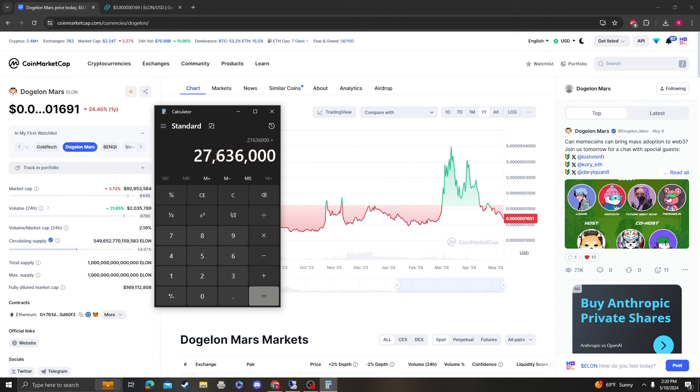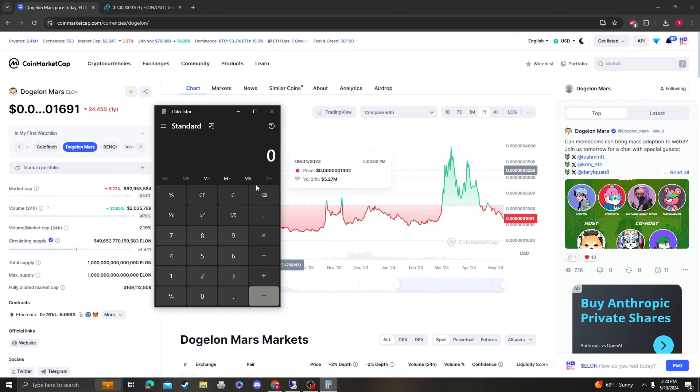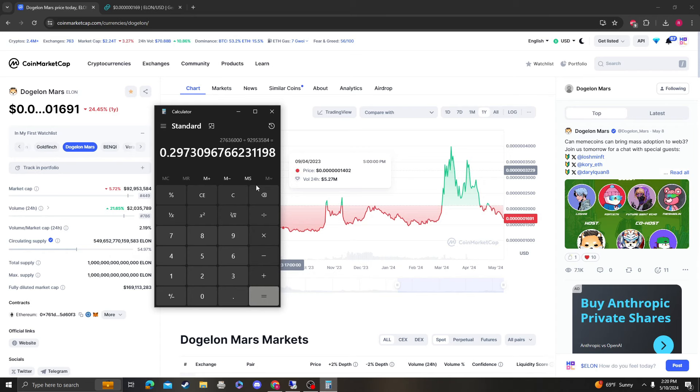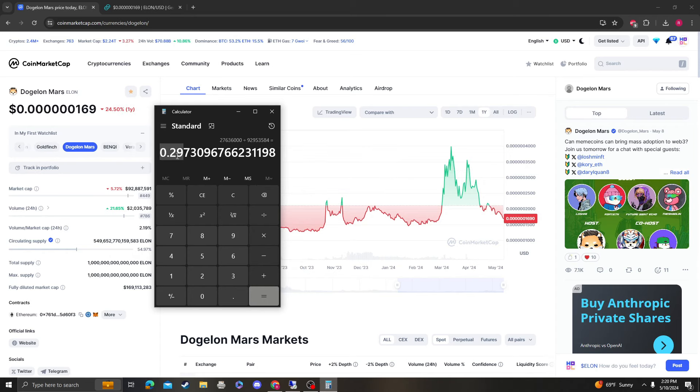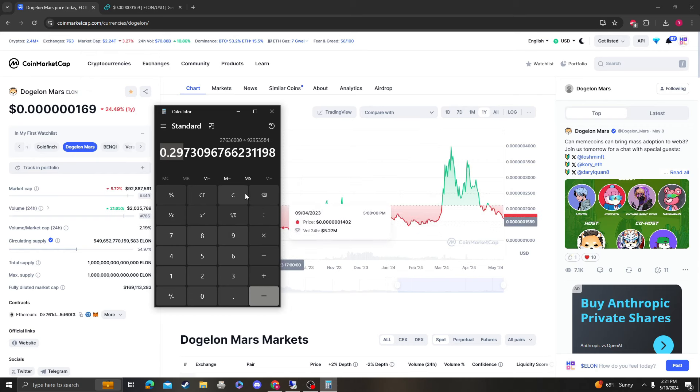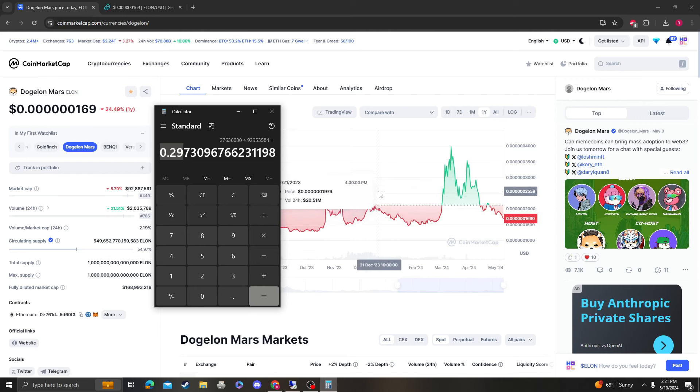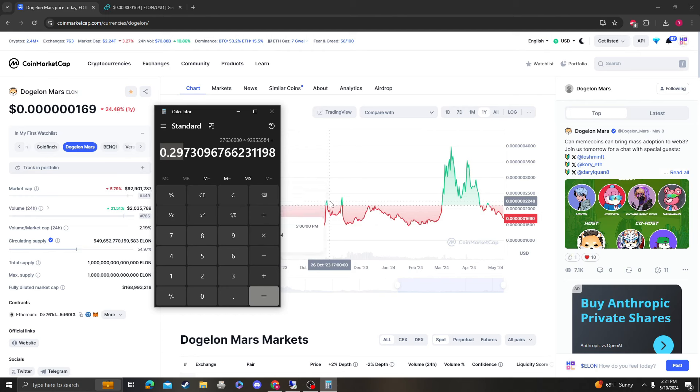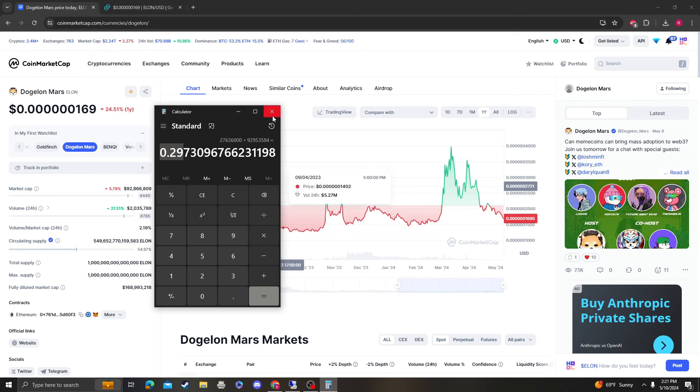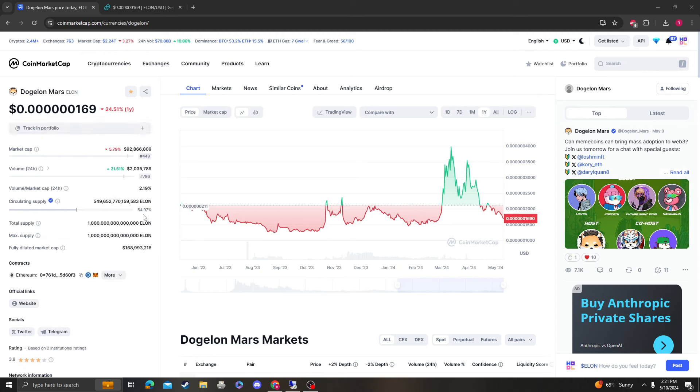So we're sitting on around $27 million worth of liquidity for a coin that has only $92 million market cap. So the liquidity ratio to the market cap is around 30%. So it has 30% of its market cap as liquidity, which is huge for any coin, for any cryptocurrency to have that much.